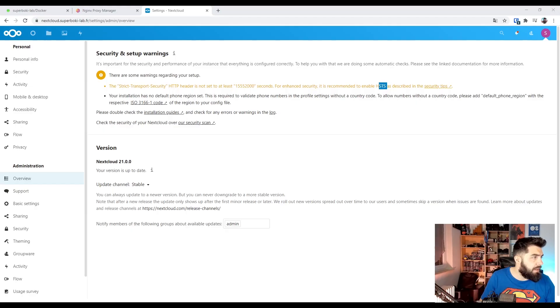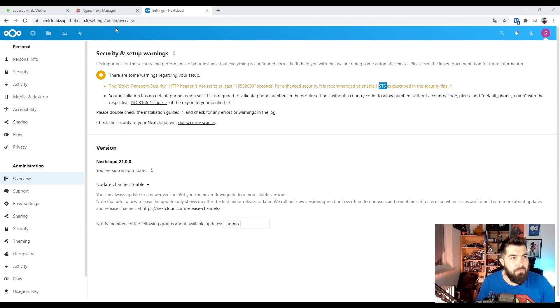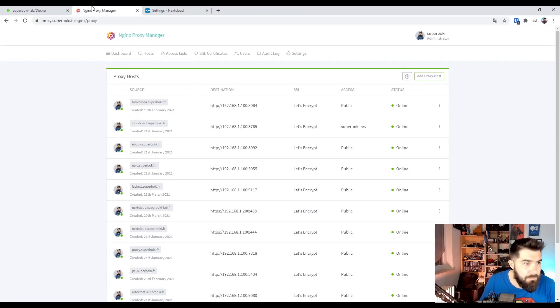A few moments later. Okay. Found it. Let's go back to our proxy manager.